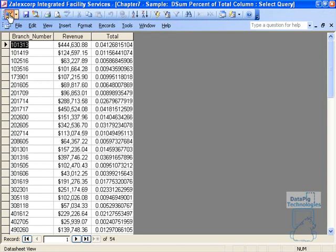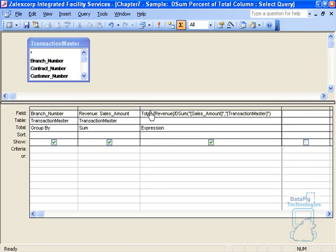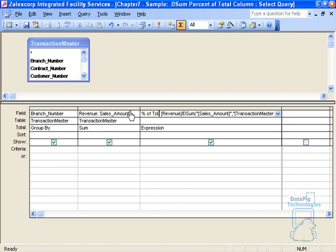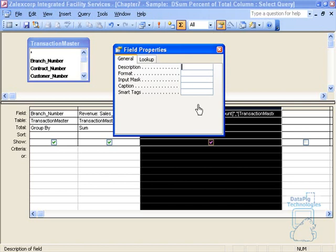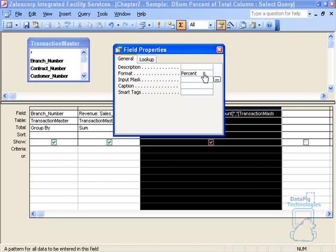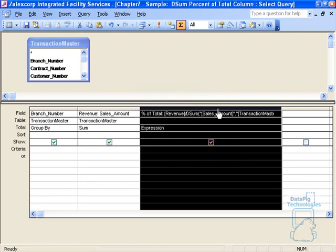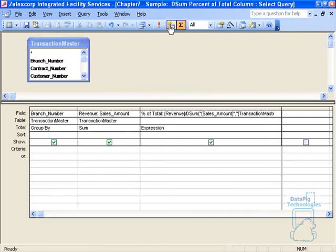Let's do a couple things. First, we're going to change this to percent of total. I'm going to change the properties of this particular field in this query to a percent. That's it. Now when I run this,